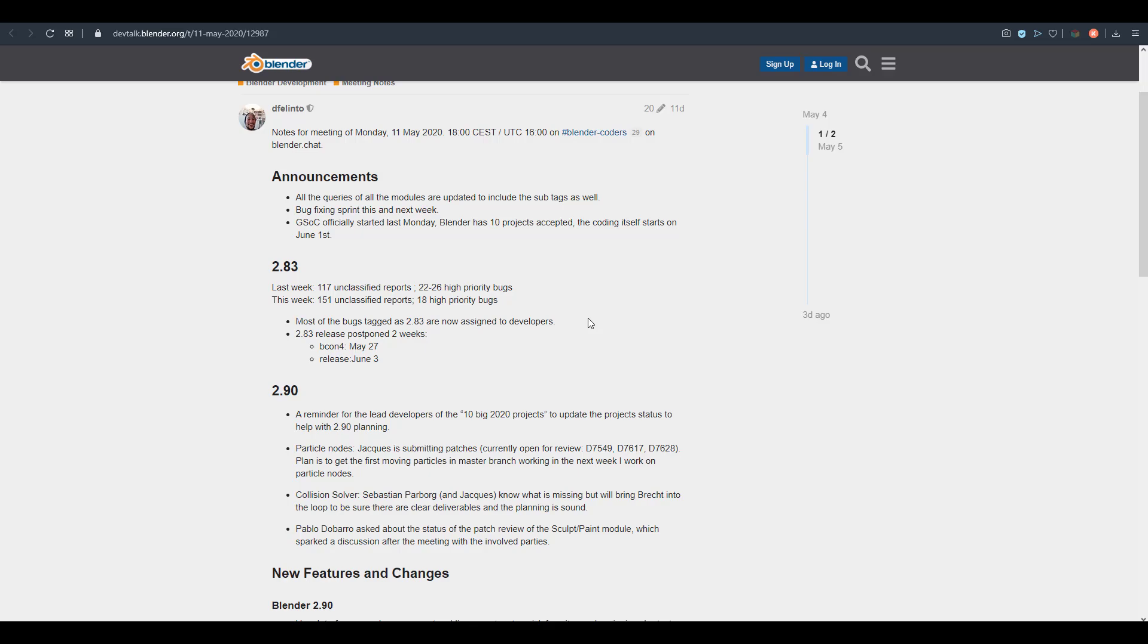This also includes sub-tags, and there is a huge sprint for bug fixing that will be happening within this week and also next week. Now the time period between the previous release date and the new release date is actually one week.